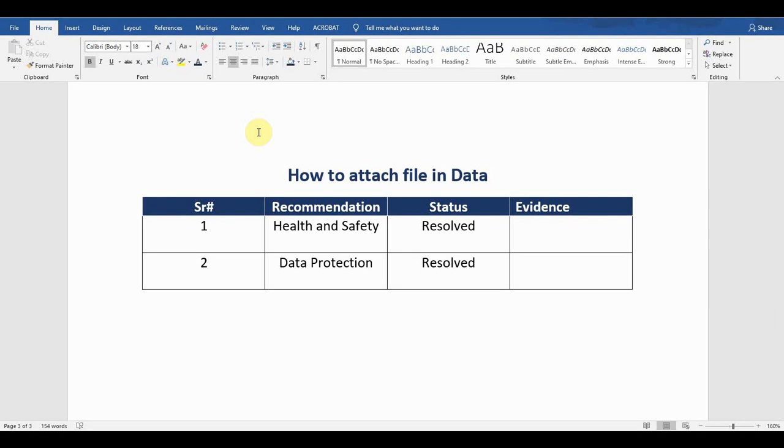Hey guys, welcome back to my YouTube channel, Microsoft Office Learning. In this video, I'm going to tell you how to attach files in data, how we can link any files which exist somewhere else within your data. So stay tuned and keep watching the video.